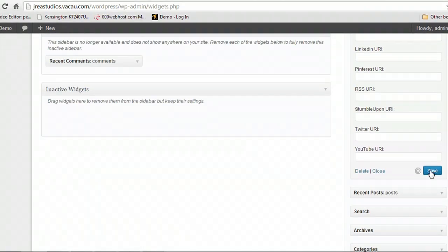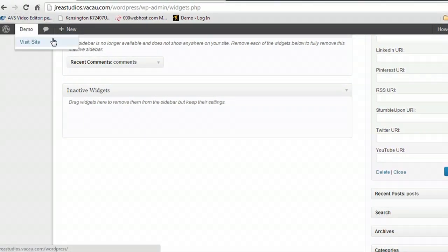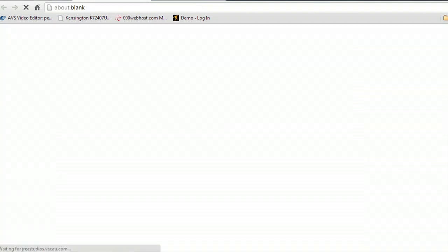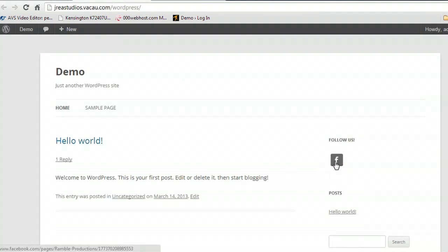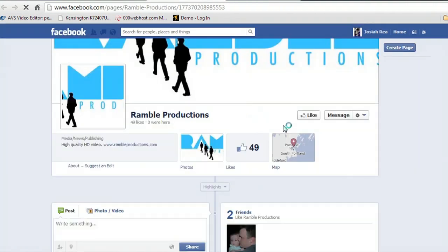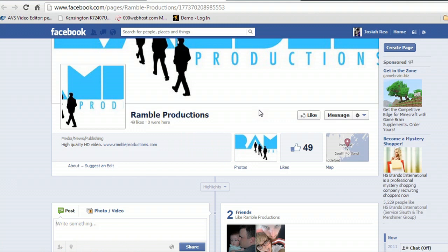I'm going to save this and open up my site in a new tab. You'll see now that the Facebook icon pops up right in our sidebar. If we click on it, it opens up the page we wanted it to open in Facebook, in a new tab.